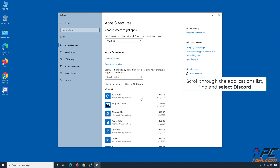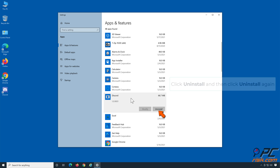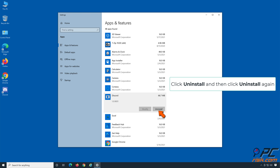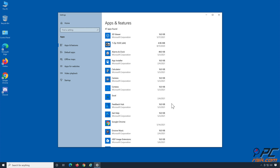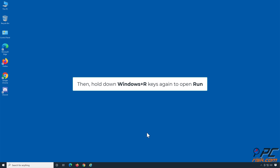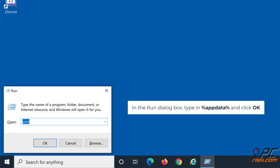Scroll through the Applications List, find and select Discord. Click Uninstall and then click Uninstall again. Then hold down Windows Plus R Keys again to open Run. In the Run dialog box, type in %appdata% and click OK.